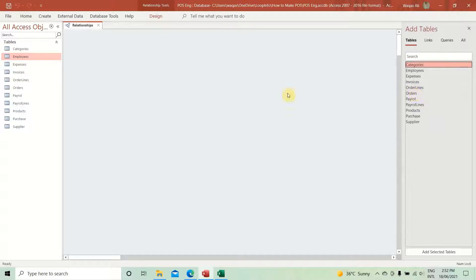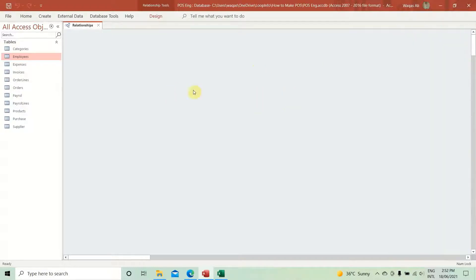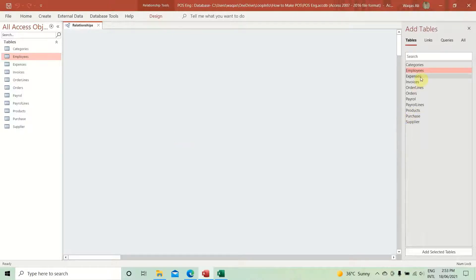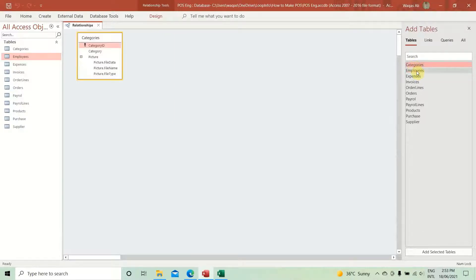This is Access 2016/2019 — this is how the tables appear. If you have an older version or get a blank screen, just right-click anywhere and select 'Show Tables.' In older versions of Access it will appear as a pop-up, but either way we just need to add the tables.